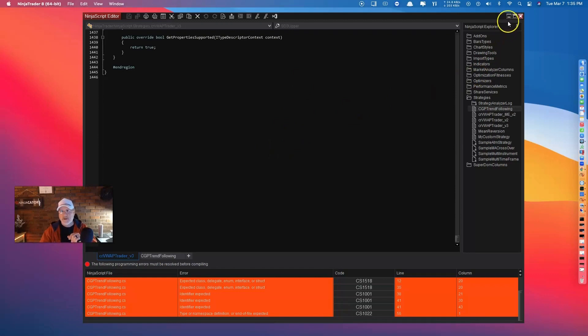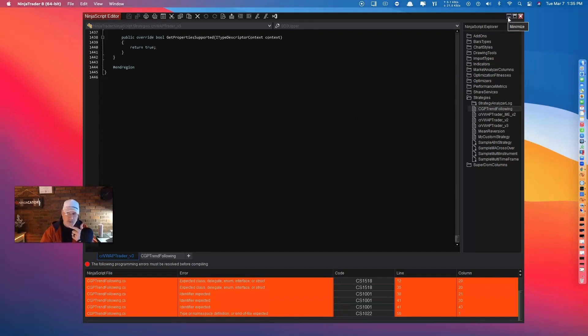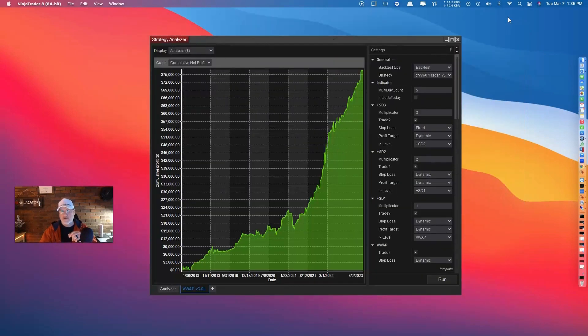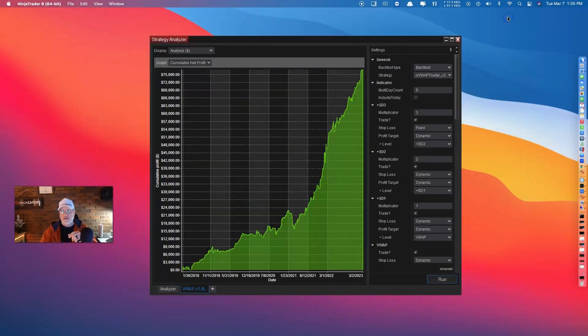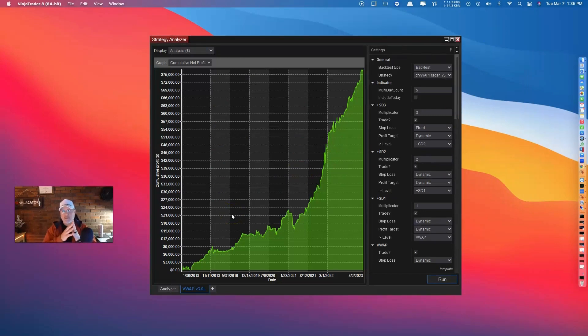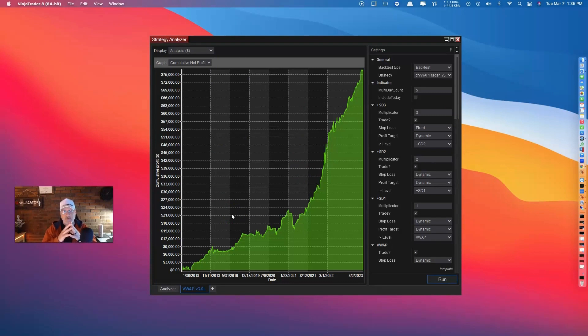But how has the VWAP trader version 3.0 done? Now, this was developed on a one-minute chart, but look at this. Over the last three years, out-of-sample data set analysis has shown this equity curve, and that's the free trading model just as a bonus. And we're getting ready to start a new trading system as well, so we're excited to share that.